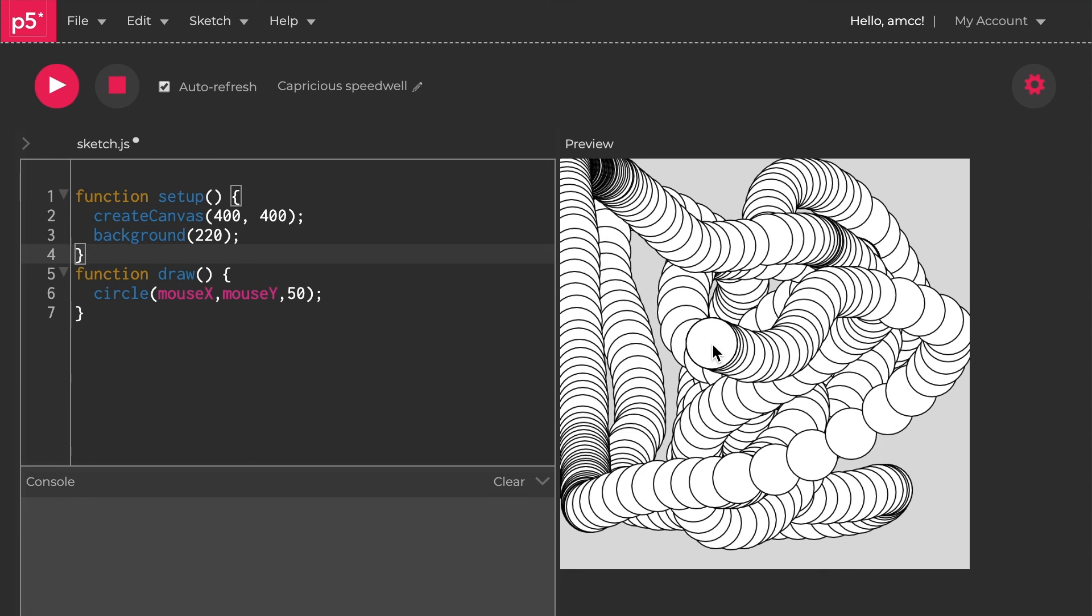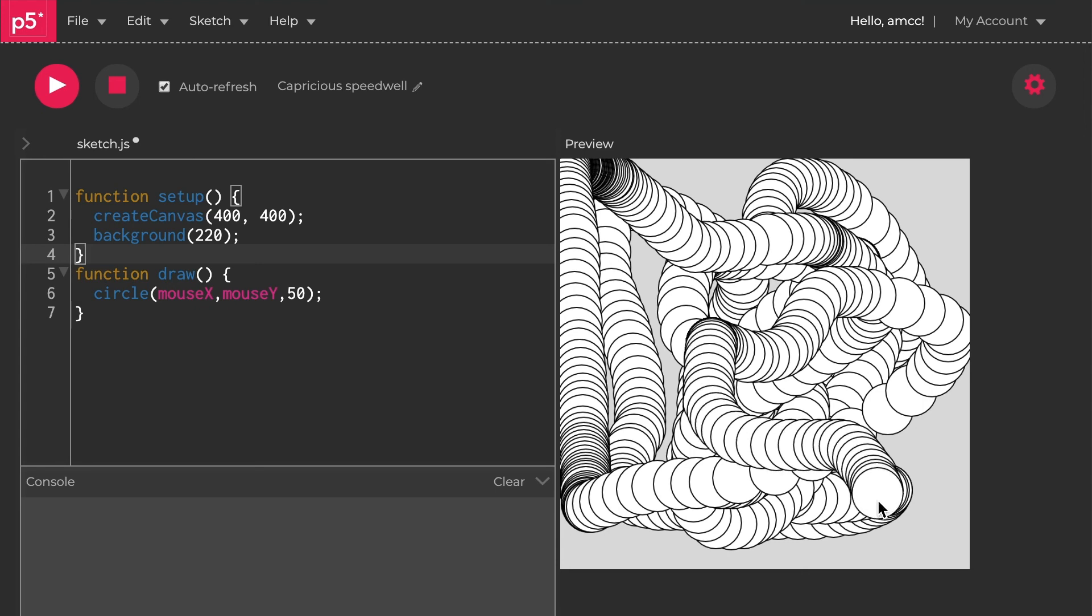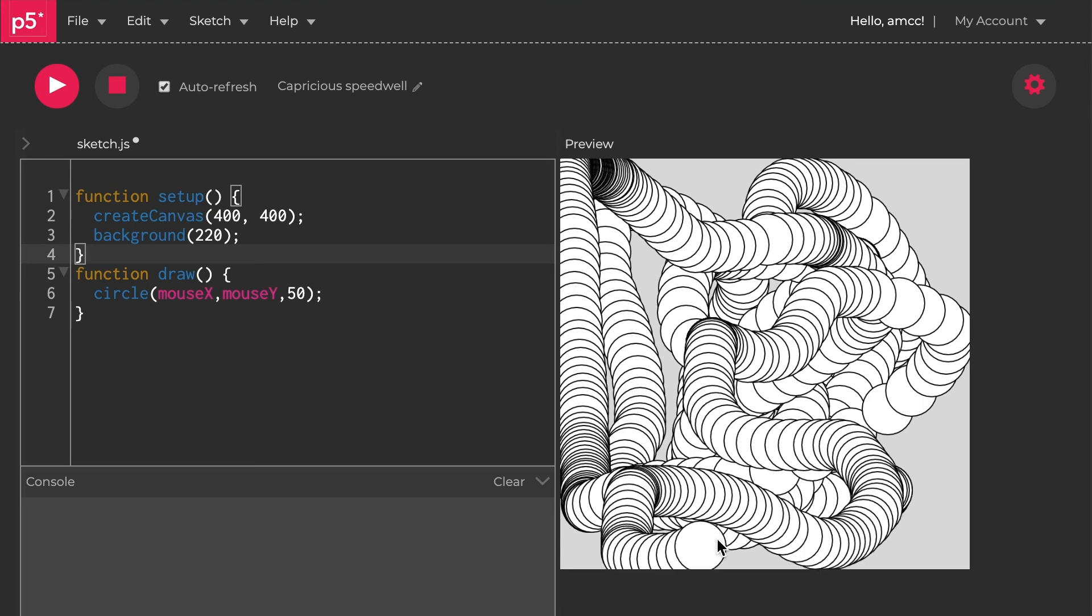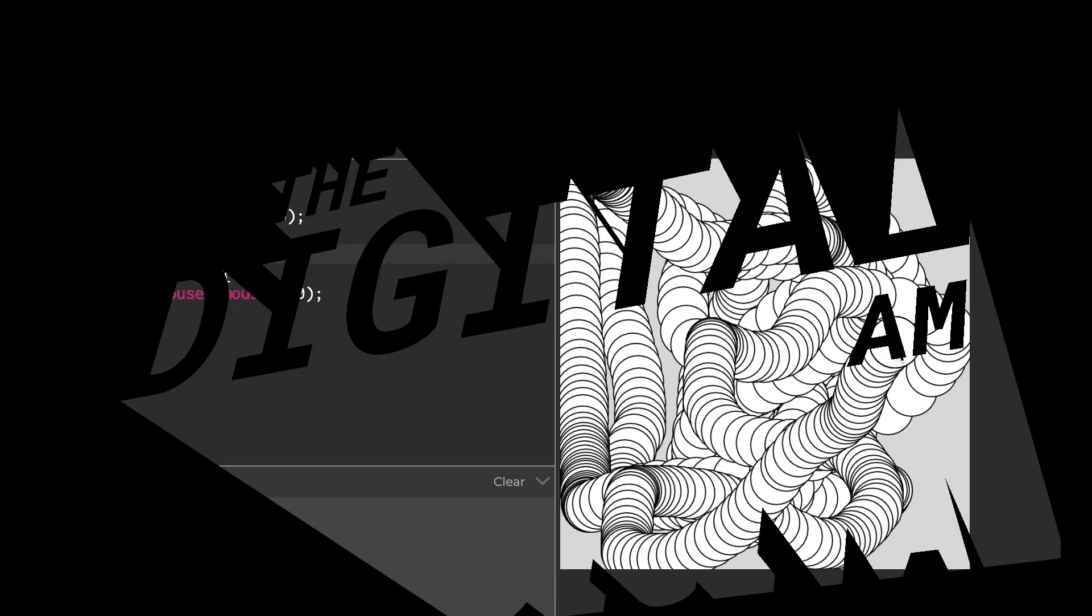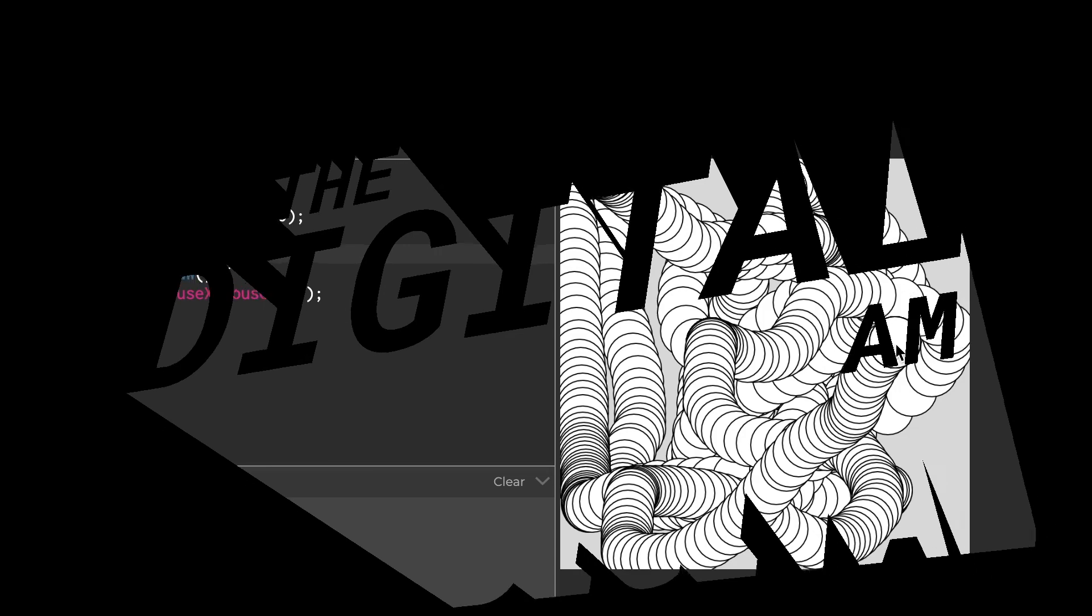Again, follow the coding train on YouTube and look at Daniel Shiffman's videos. He's made hundreds of videos about many things you can do with this. I'll continue to make some videos on some of the more complex things you can do within P5. Thanks very much.